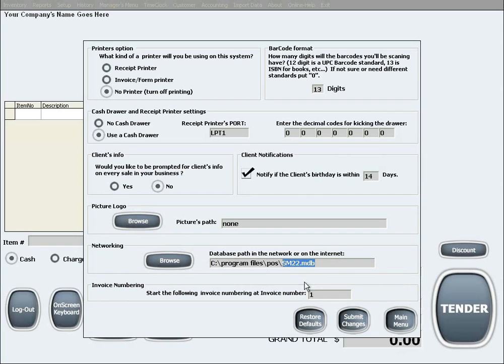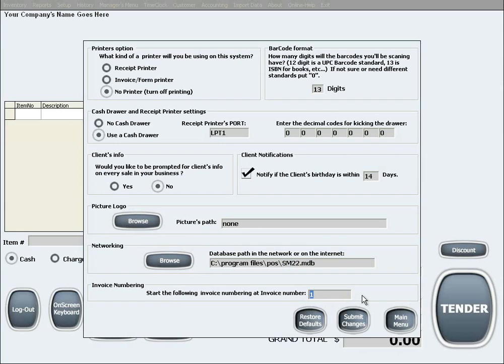The last option in this menu is invoice numbering. This allows you to select the starting invoice number for the software. This is in case your business had invoices up to a certain number and you'd like to continue from that number once you start using our software.